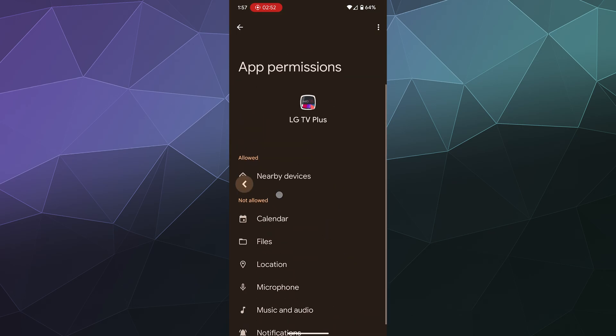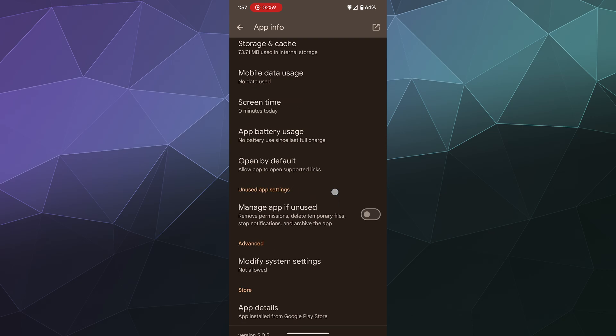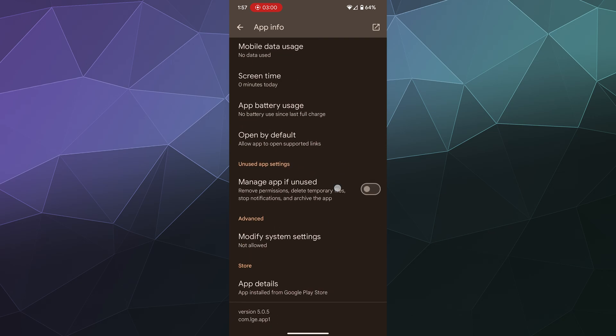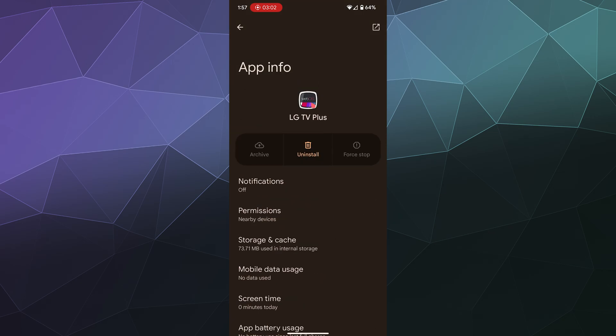You can also look at the data it uses, how much battery it uses when it's running, all that information you can see here. And it can be very useful to see all of this for figuring out things like what app is draining all of the battery power on your phone when you're not using it.